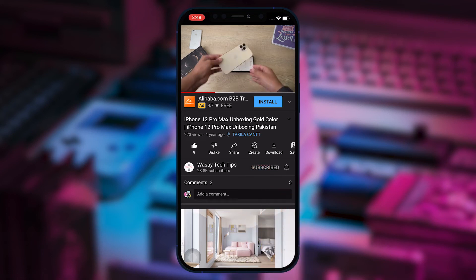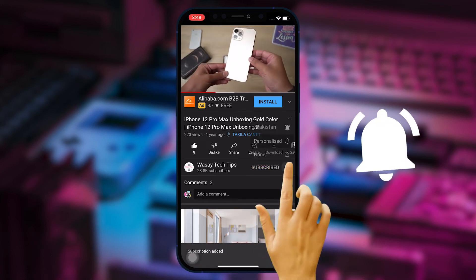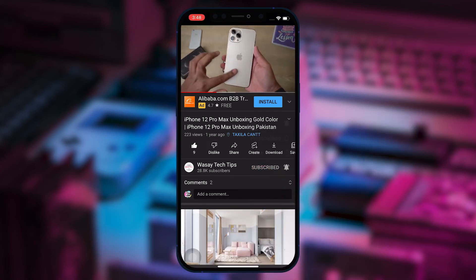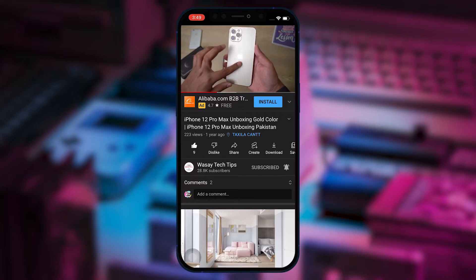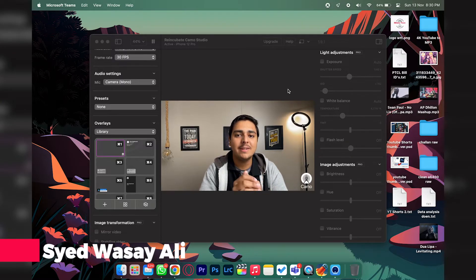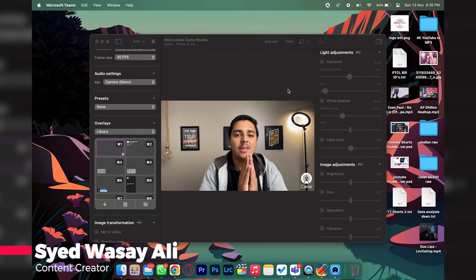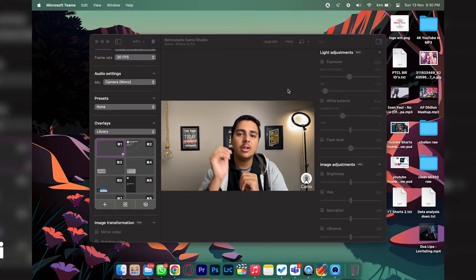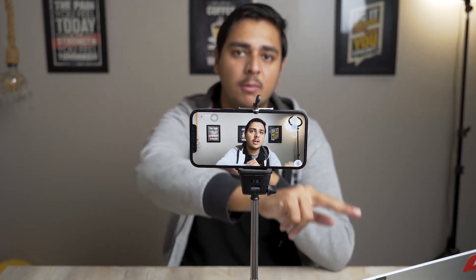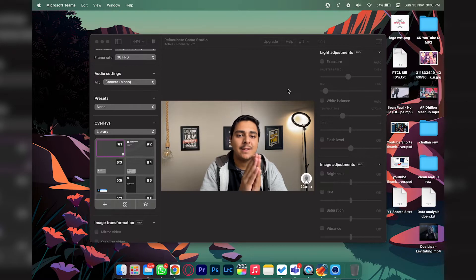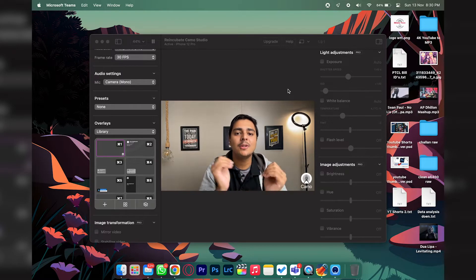Hey, what's up YouTube, this is Wasi here. Today in this video I'm going to show you how you can use your iPhone as a webcam wirelessly. As you can see right here, I have my iPhone and my laptop and I am using it wirelessly as a webcam. So let's begin the video.